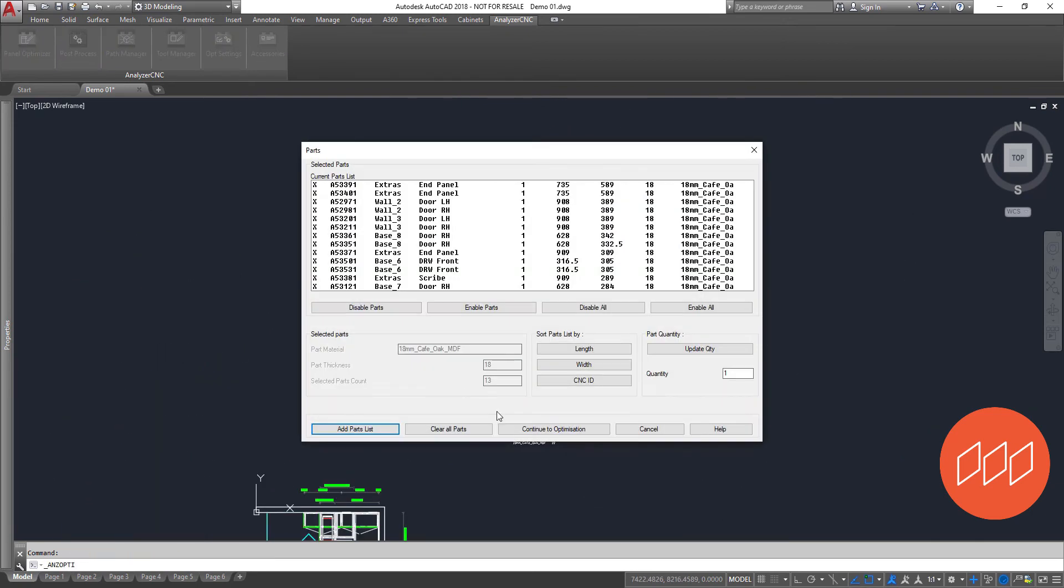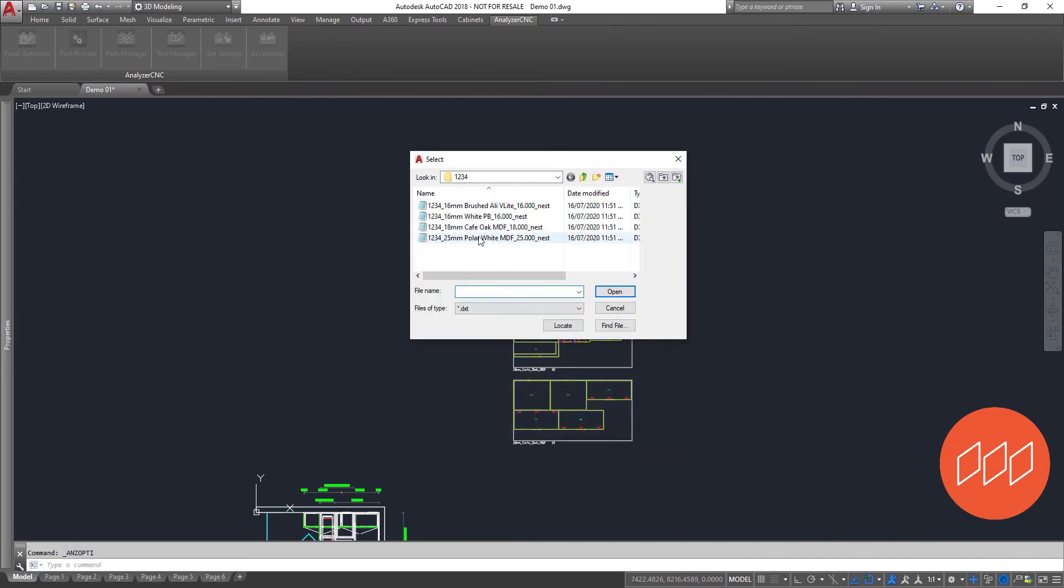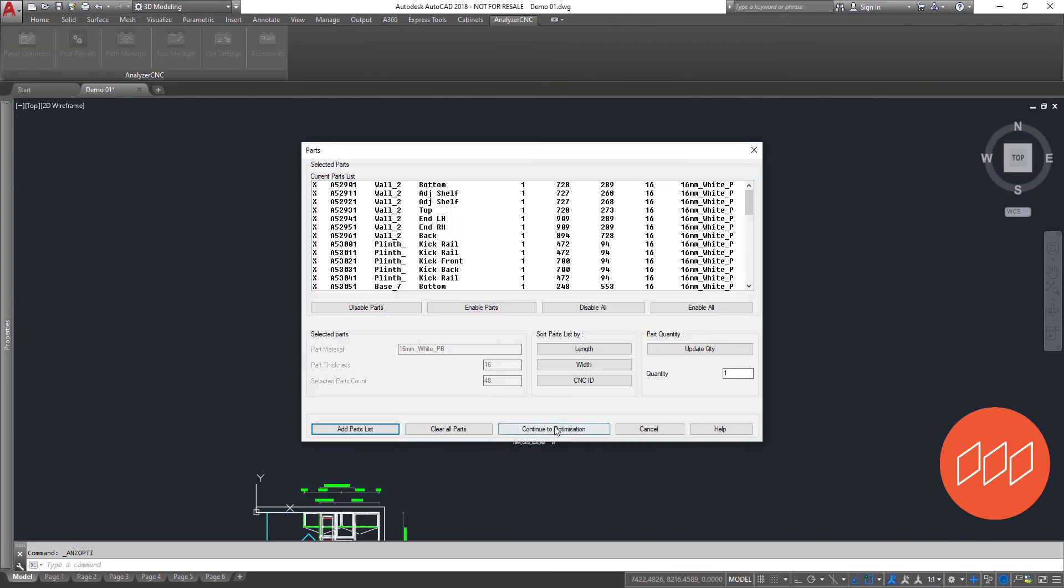Moving on and optimizing all of our materials our project is ready to create machine code and labels.